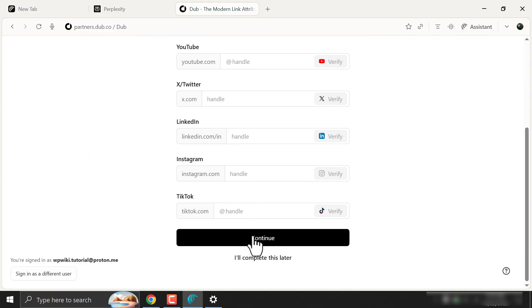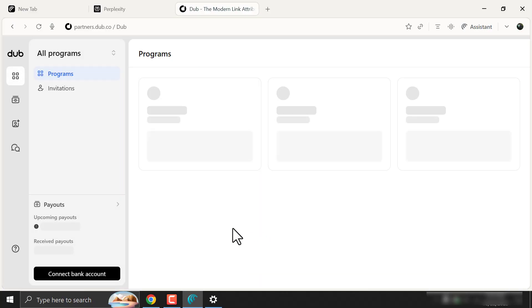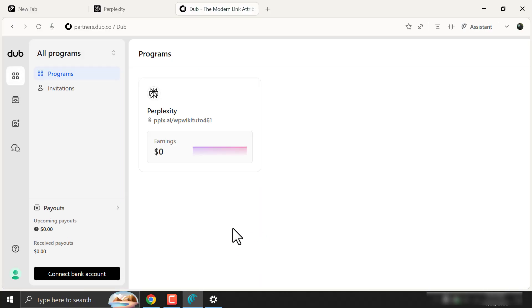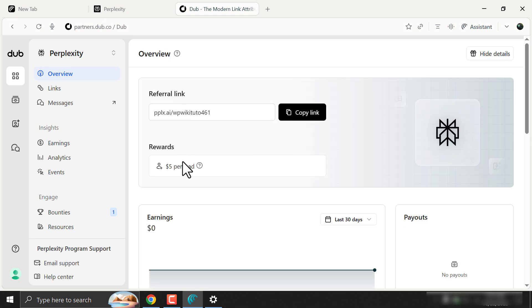I will do these steps later. Then you will come to this page. If you click on this program, you will find the referral link and the commission rates.